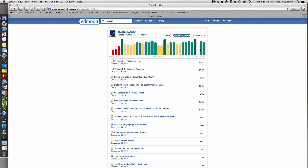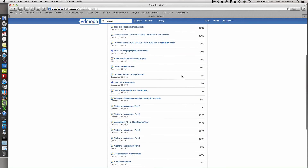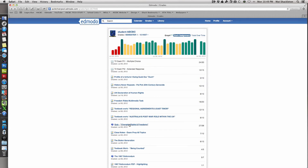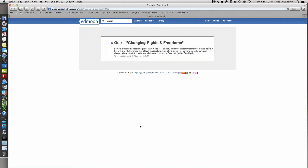That's your gradebook in summary. As a bonus, I'll show you a visual breakdown of your quiz. If you want to see a breakdown, you need to click on the quiz.